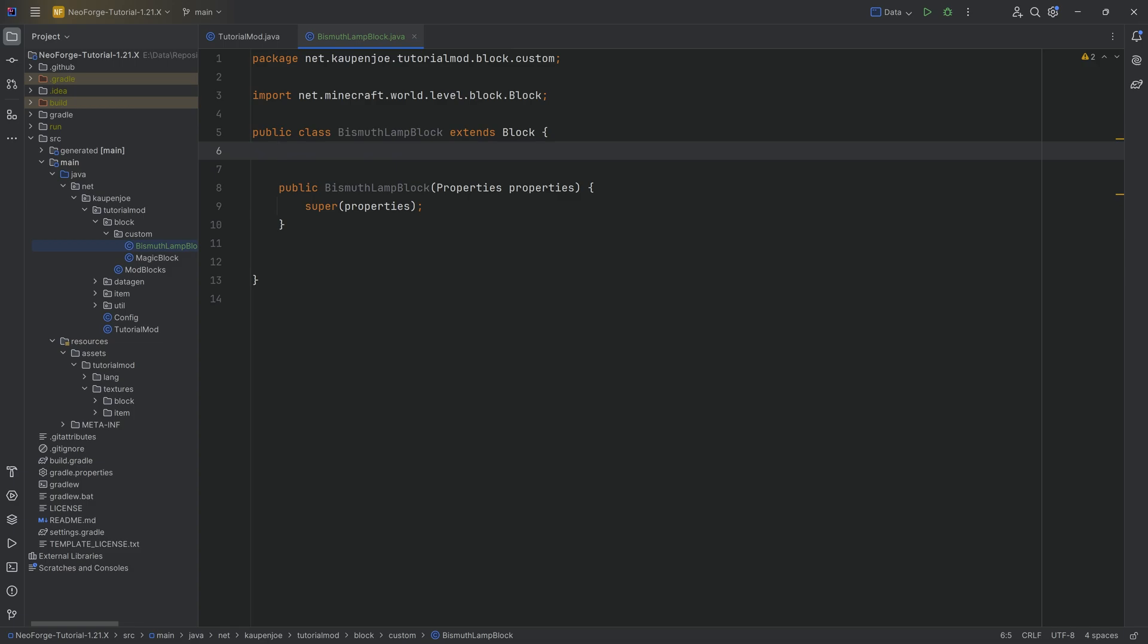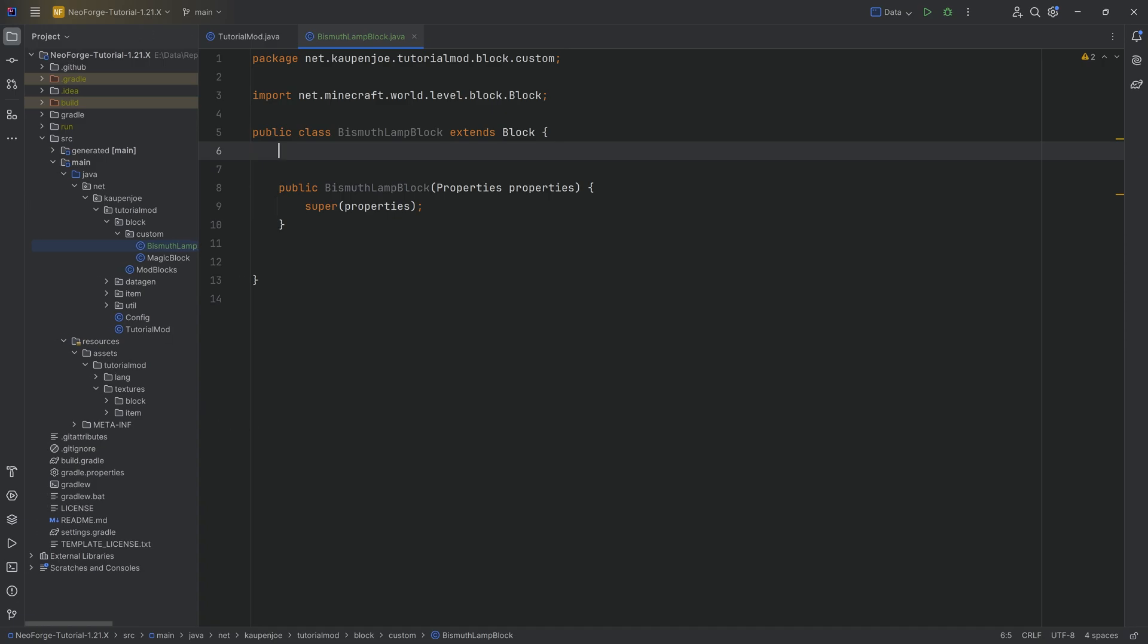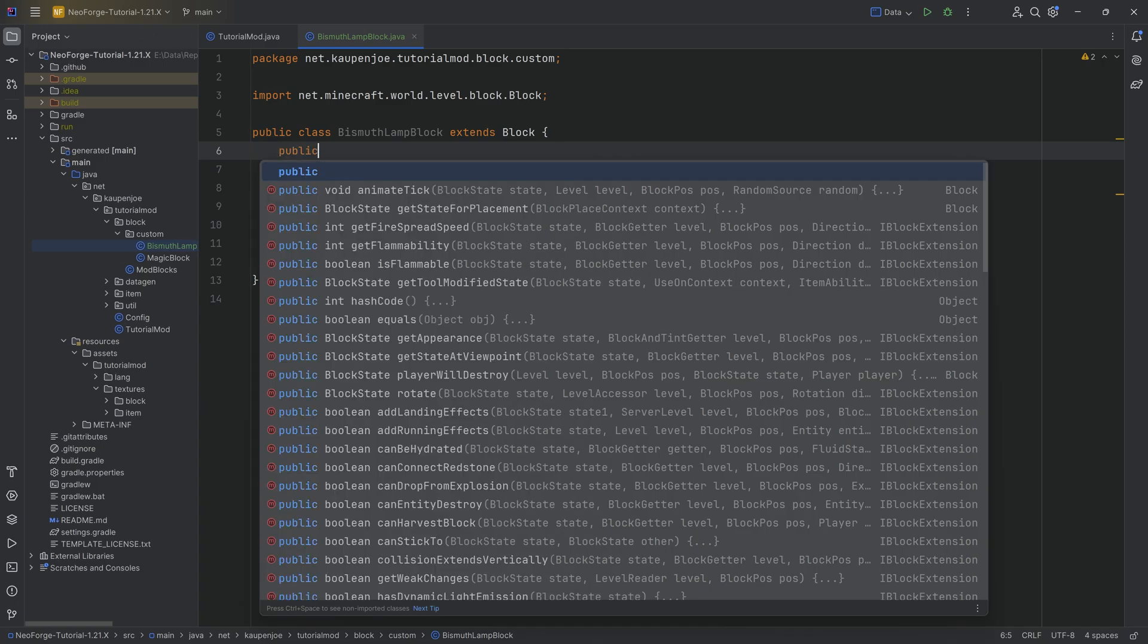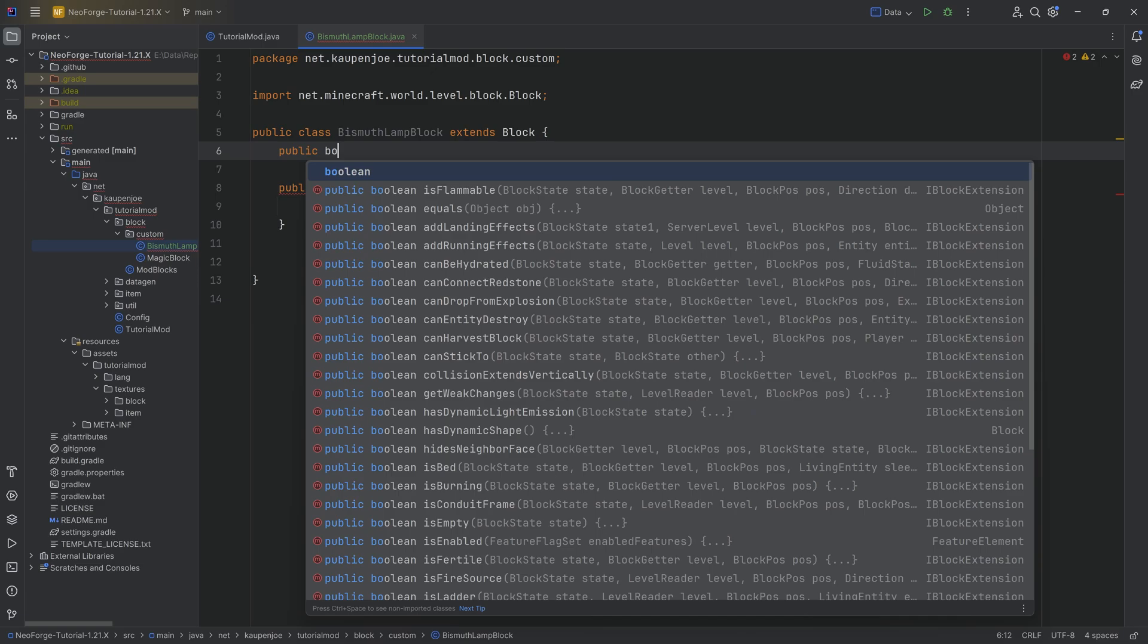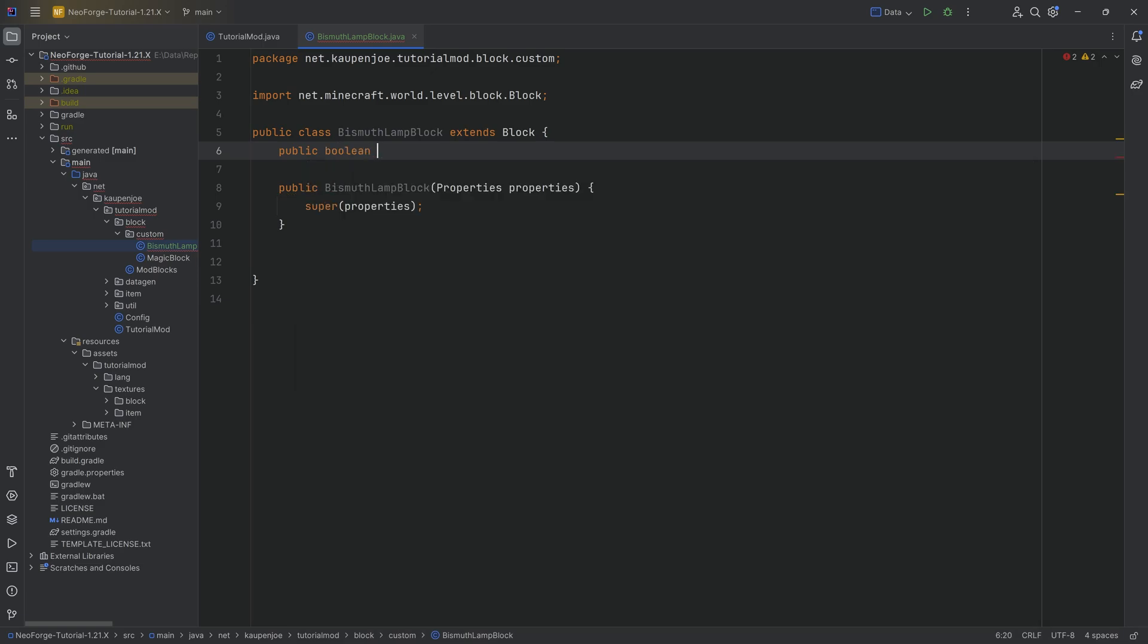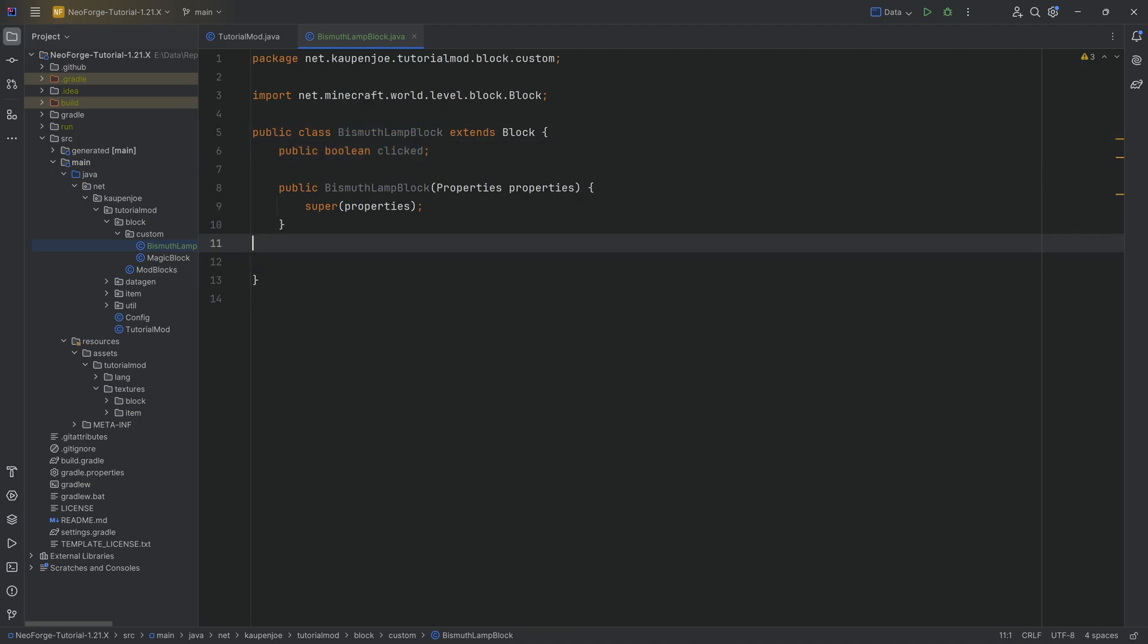Now for the people who are familiar with Java, you might say, oh I mean this is really easy, we're just going to make a public boolean, right? A public boolean here and we're going to call it clicked, and then just change this particular boolean. And you would be right if the lamp block or any block class or item class wouldn't be a singleton.